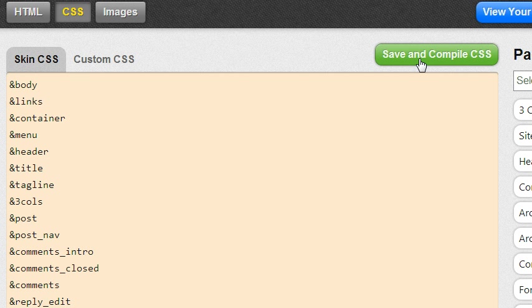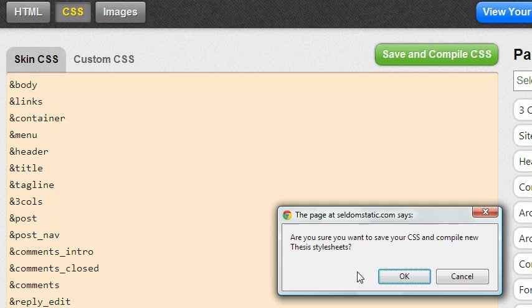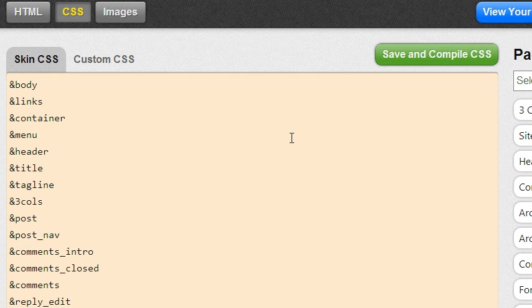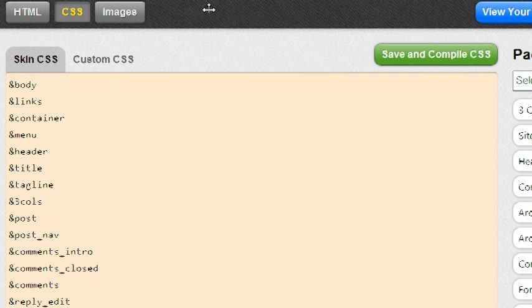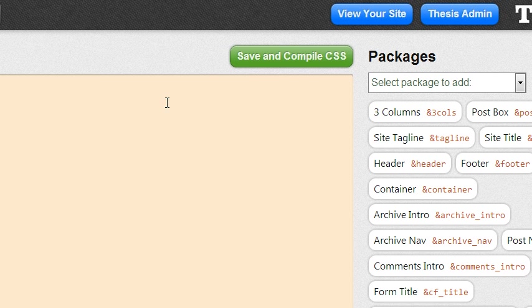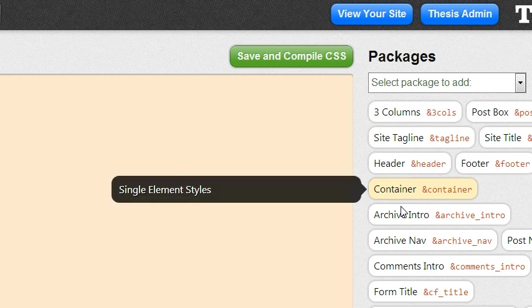So go ahead and do that. It says you want to save your CSS, compile new Thesis stylesheet, yes, do that. CSS saved. And from here supposedly if you view your site you should have a website Thesis looking site. As far as I could tell the back end looks completely new.